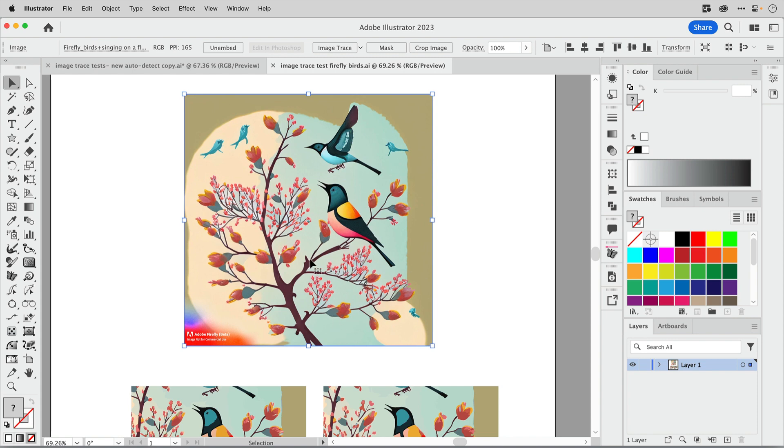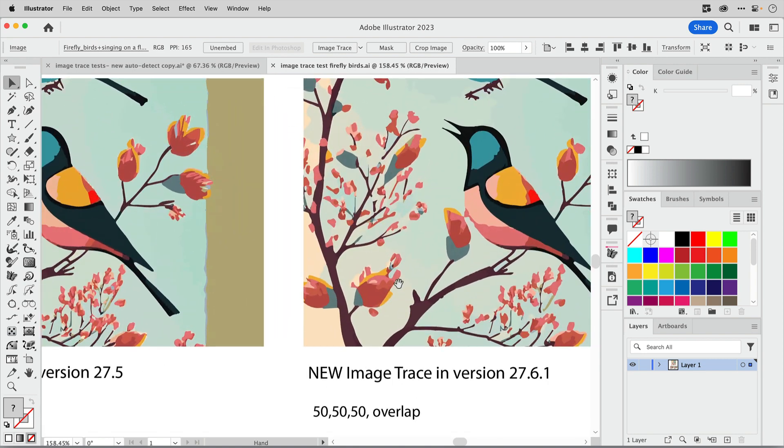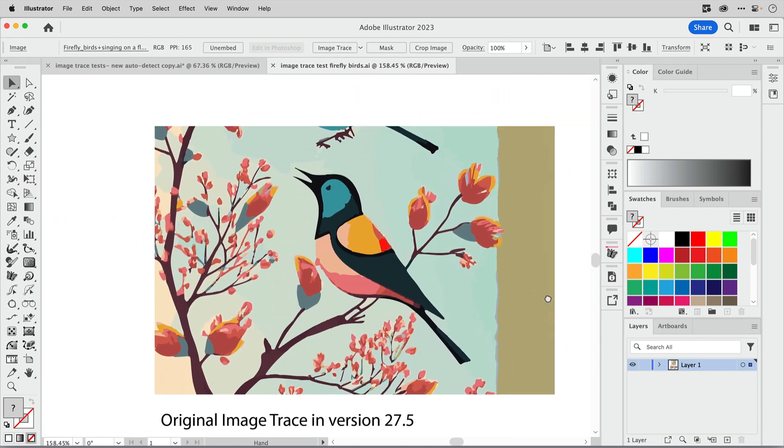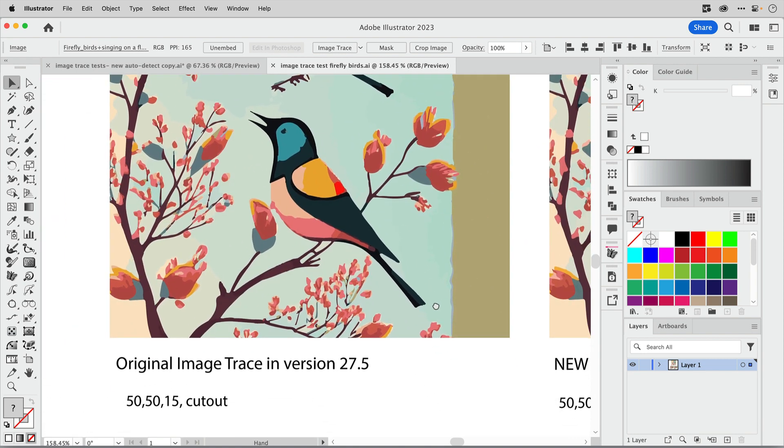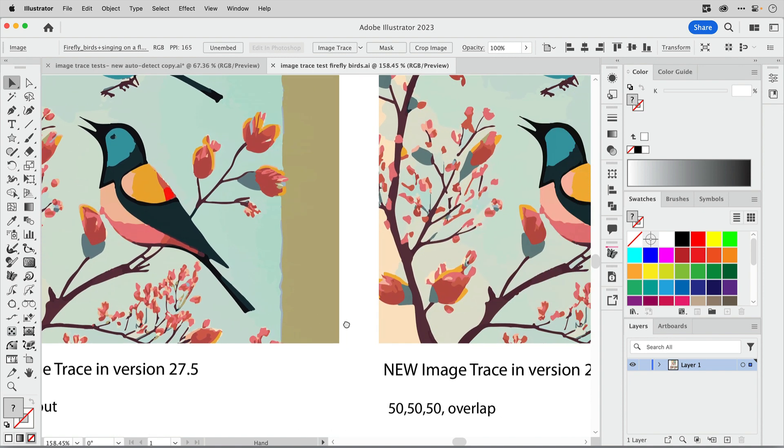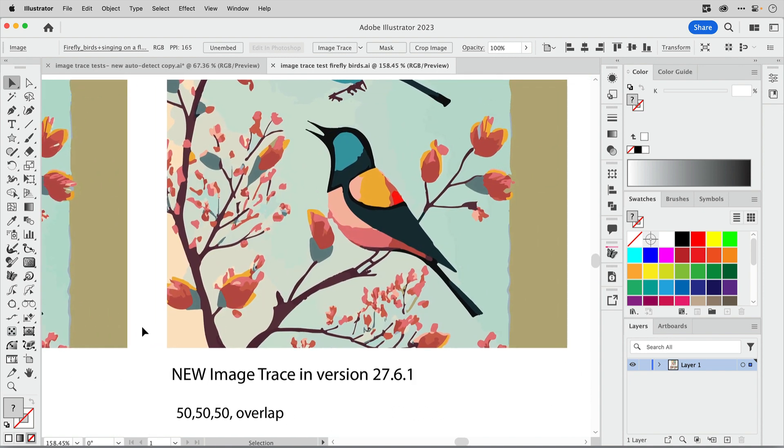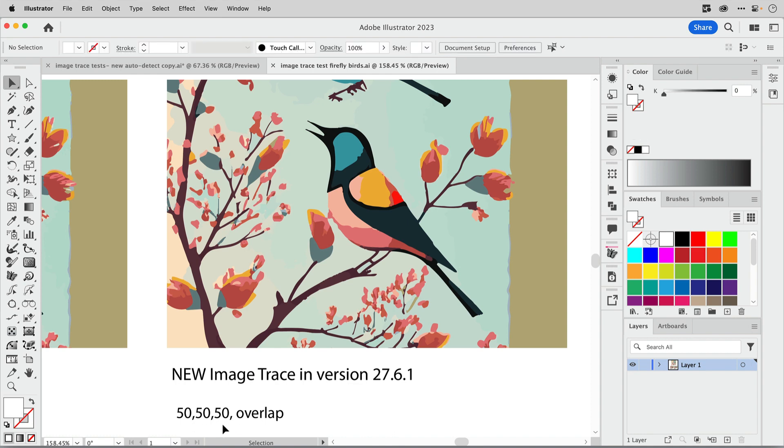Here's another example of a tracing that I did recently. This is one of my Adobe Firefly results here. If I zoom in you'll see this is a tracing that I did in the previous version 27.5, and I'm just showing what the sliders are set to here. Mine were set to 50, 50, 15 and cut out, and so this is the result that I got before. When I come over here and show you what image trace did, I got some missing artwork here and it's just not as crisp. That's because these were set to 50, 50, 50 and overlap.